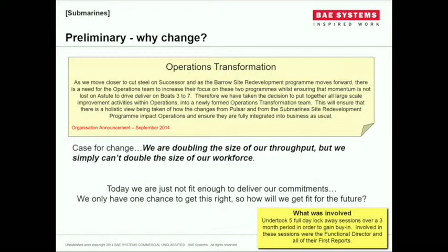So the first step: why change? For ourselves, as we've talked about, we're transitioning from one product to another, with greater man-hour content required in order to complete that vessel. We've got a growing workforce, and to put it in one sentence, we're doubling the size of our throughput within our production facility. We simply can't double the size of the workforce — it doesn't exist. We've had declines in the population and the skill set; it just doesn't exist today. So it's a very simple one-line sentence and very fundamental to what we've done.